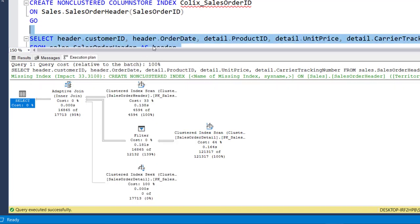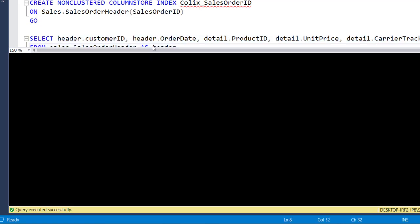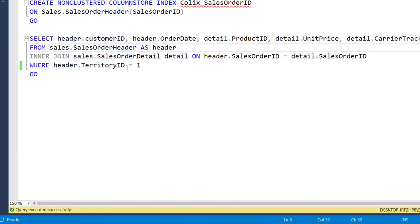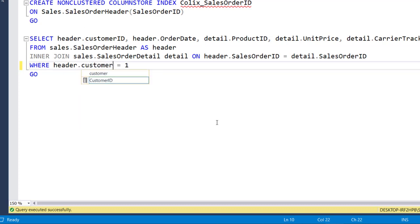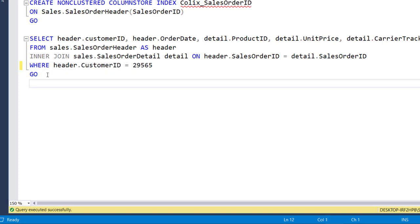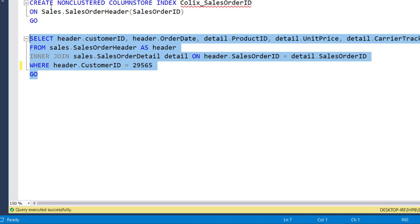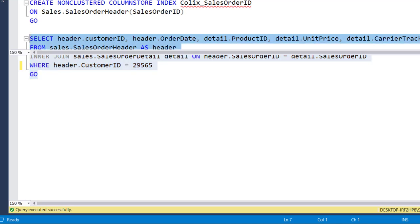Now let's modify the where clause. Over here instead of territory id let me add the customer id. Now let's execute this query again.